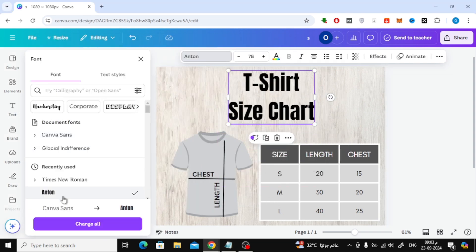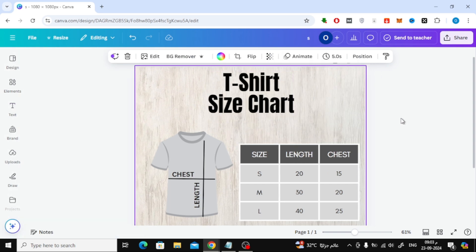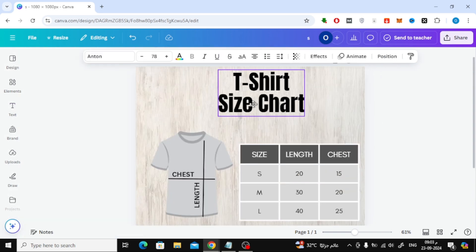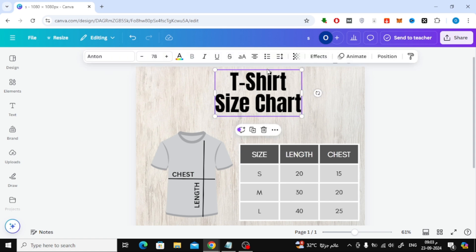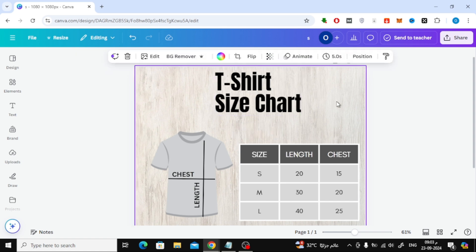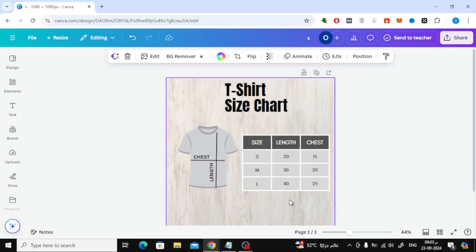And that's it! You've now created a fully customized size chart on Canva. I hope this tutorial helped you. If you found it useful, don't forget to like, comment, and subscribe for more design tutorials.